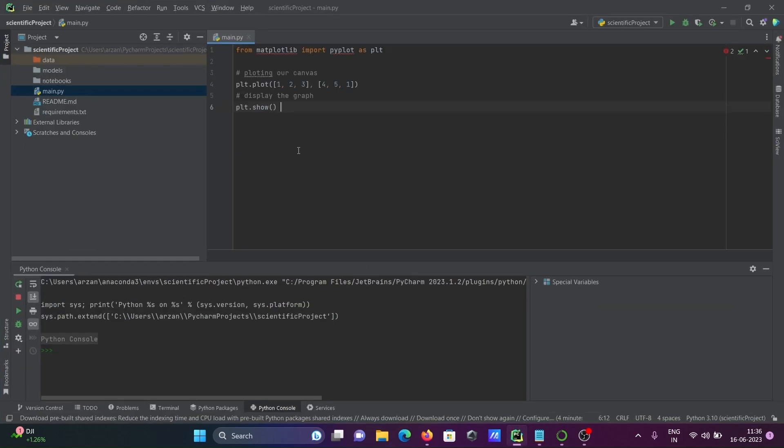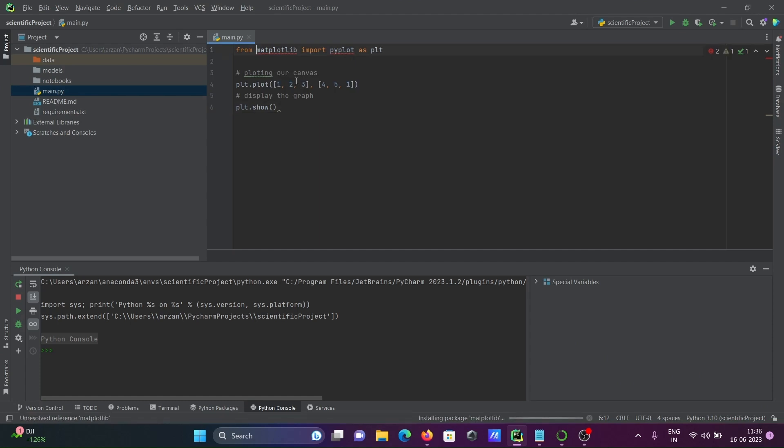So here I'm getting the message to install package matplotlib. Click on there. So this will start installing the project. Here you can see installing package matplotlib. This will take a few seconds to complete.